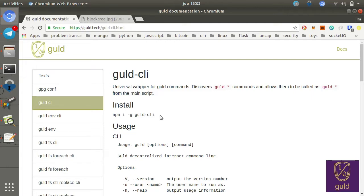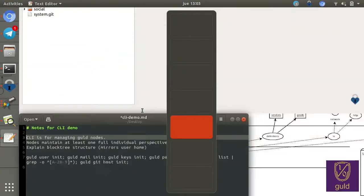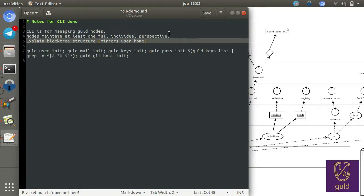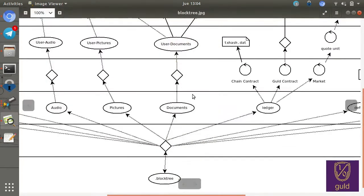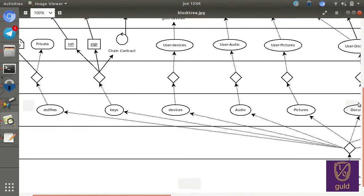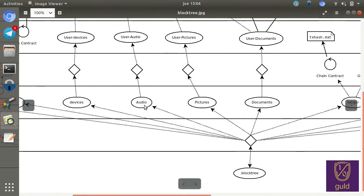Let's go back to the notes, see where we're at. So the most important thing to understand about the block tree data structure is that it mirrors your user home directory. So if you log into your computer, regardless of the operating system, you'll typically see in your home directory something like pictures, documents.